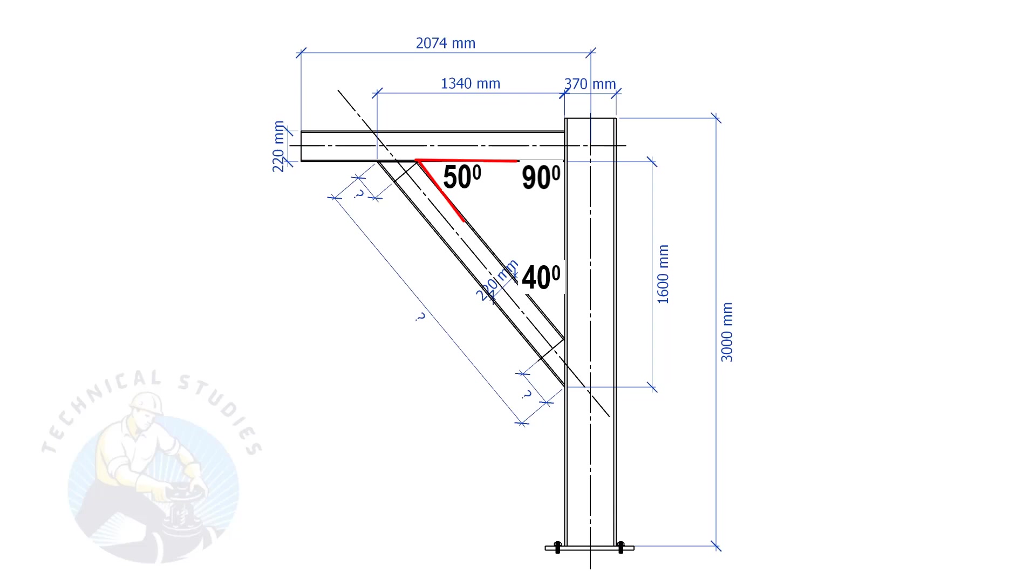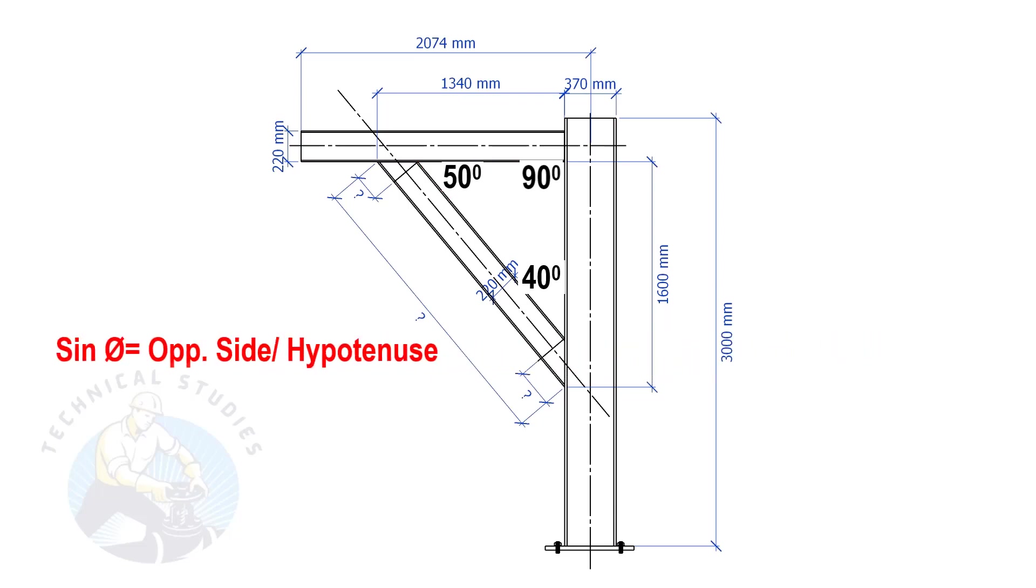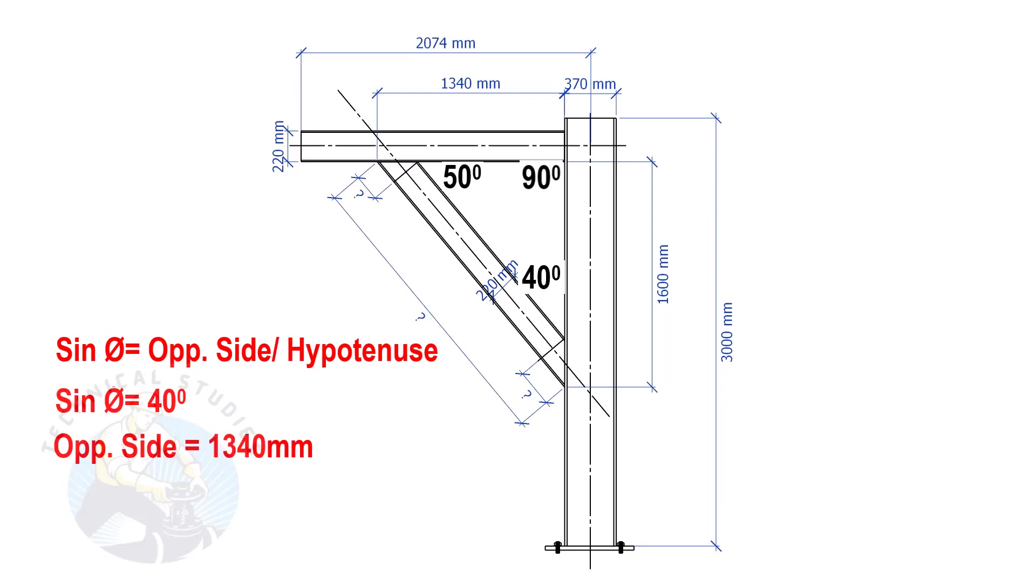Let us apply the sine formula. Sine degree equals opposite side divided by hypotenuse. Sine equals 40 degrees, opposite side equals 1340 mm.